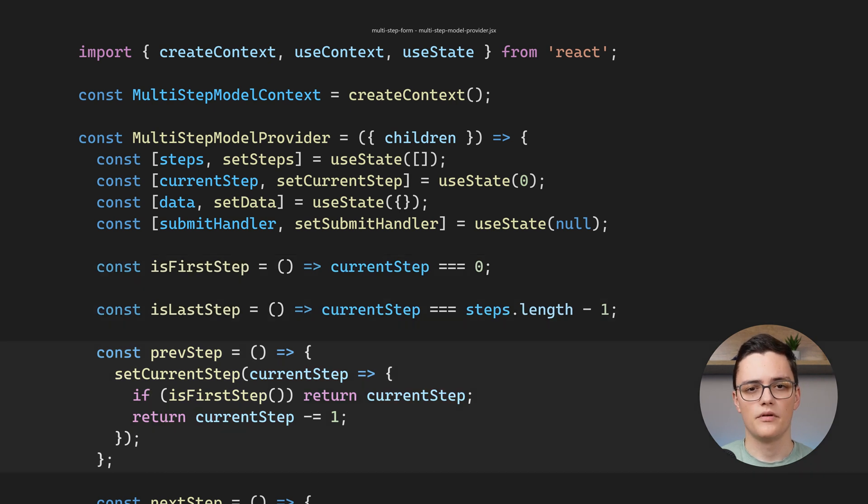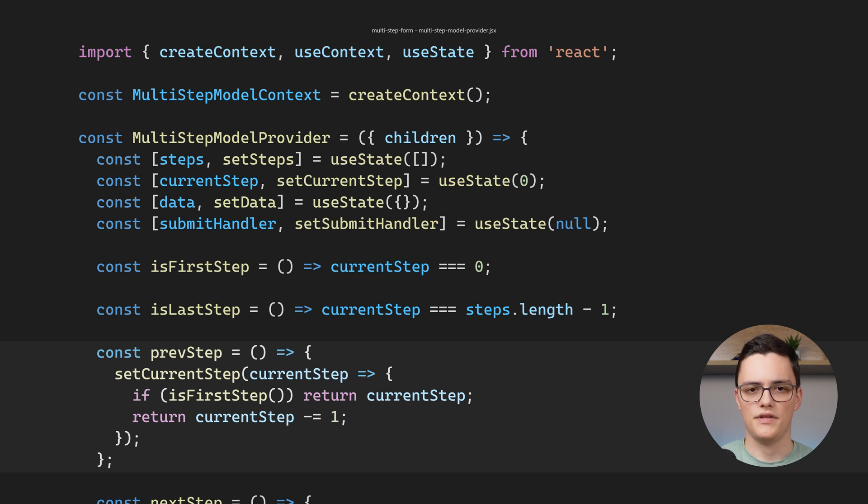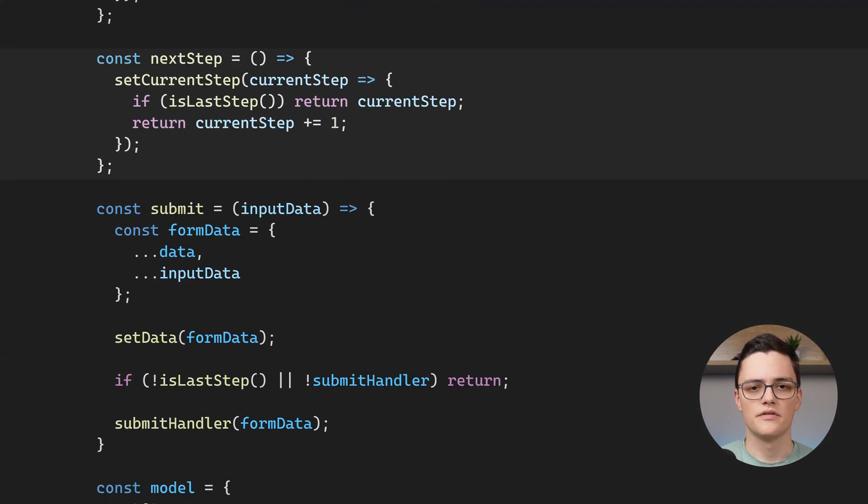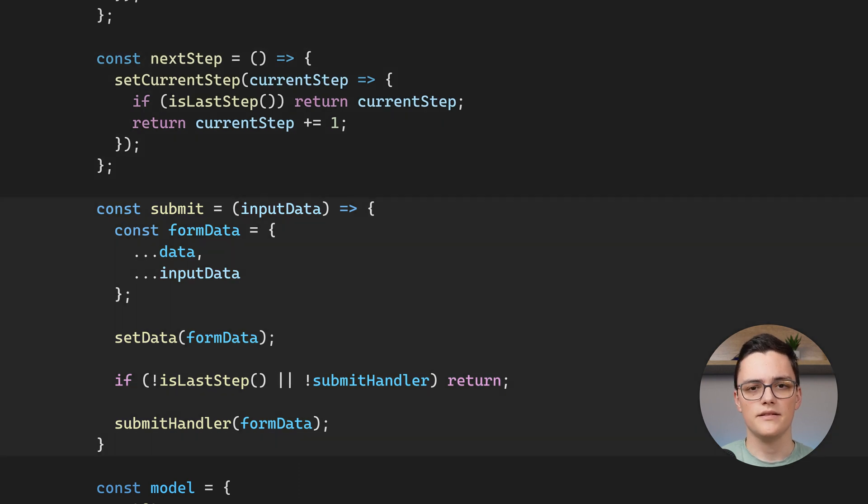prevStep decrements the current step if it isn't the first step. nextStep is similar. Simply, it increments the current step if it is not the last step.